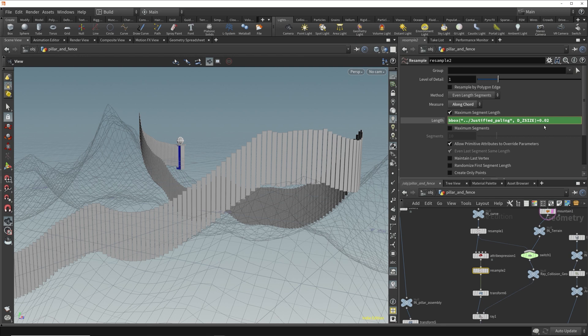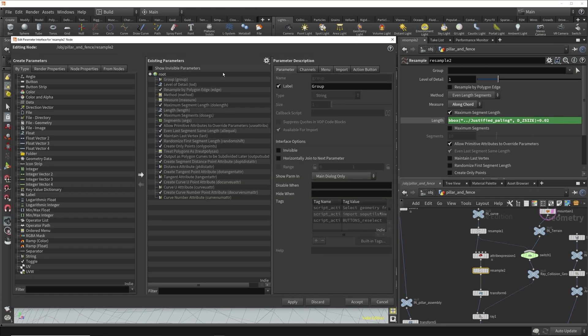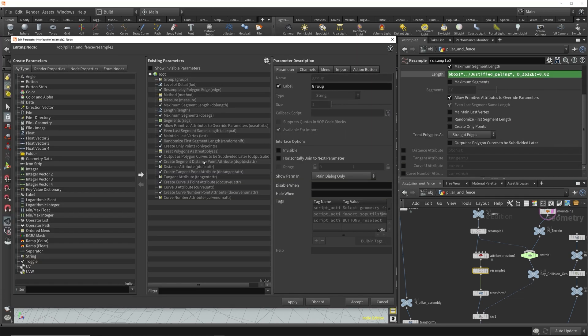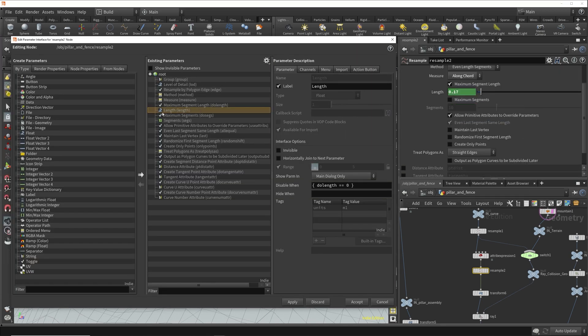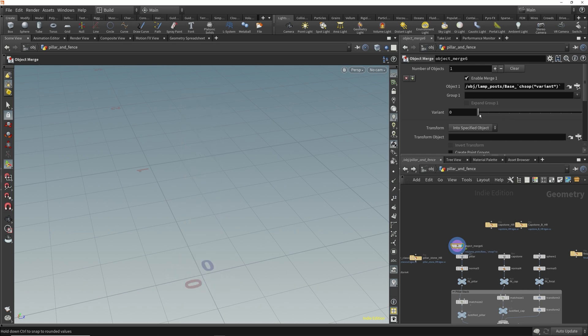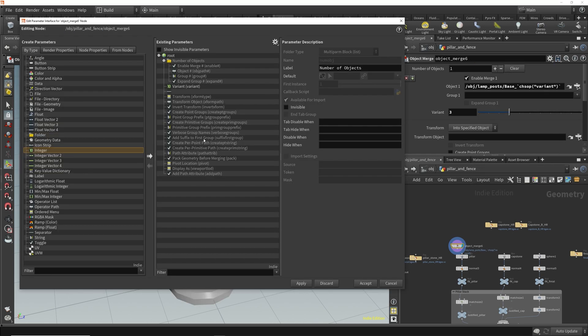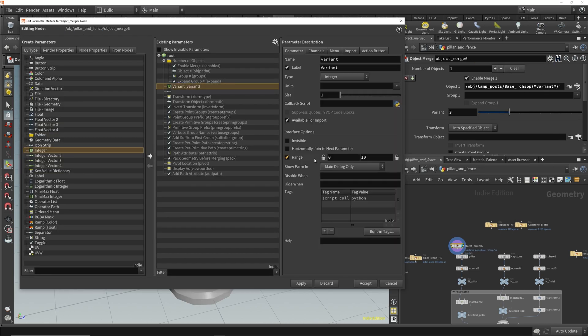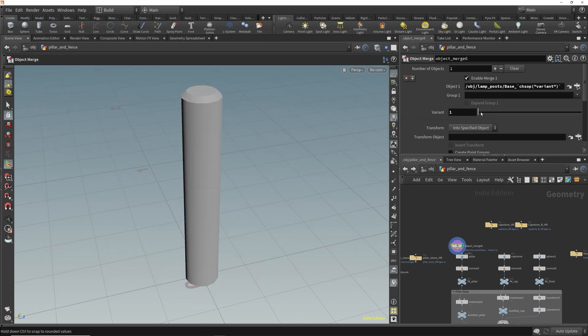It might sound like something only advanced users would do, but making your own tools is what Houdini's all about. To help you wield the power and flexibility that Houdini celebrated for, you'll learn how to customize nodes by adding spare parameters.